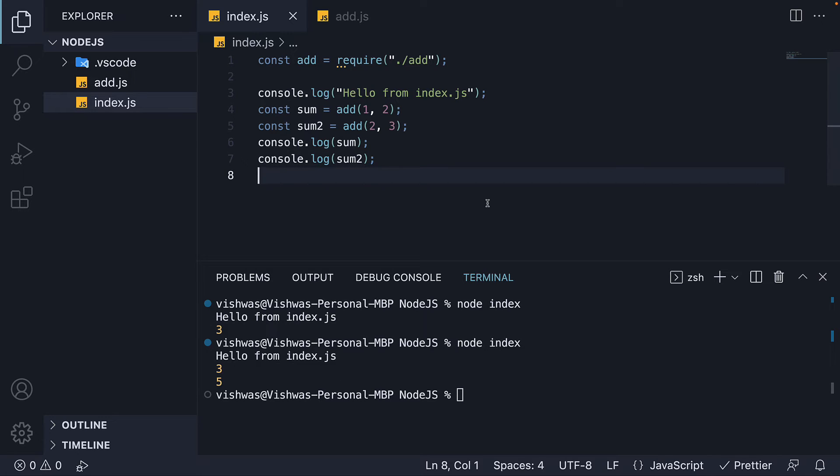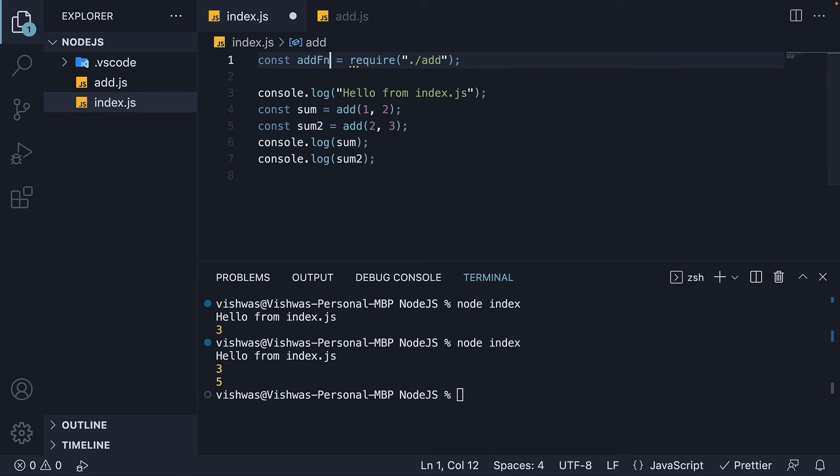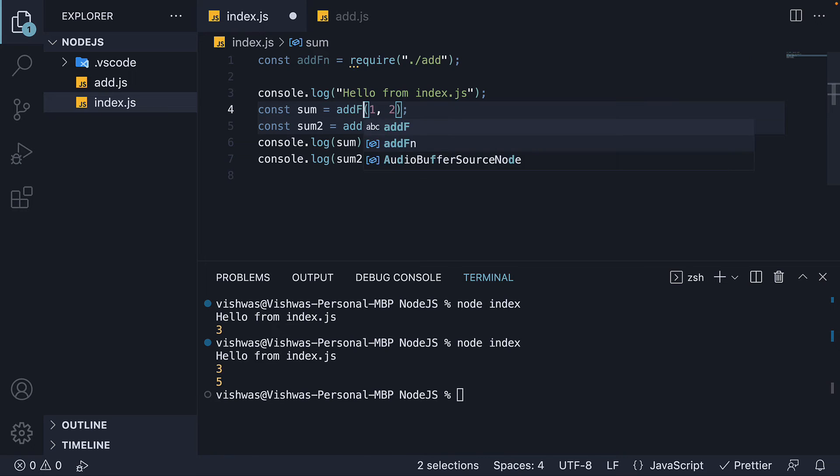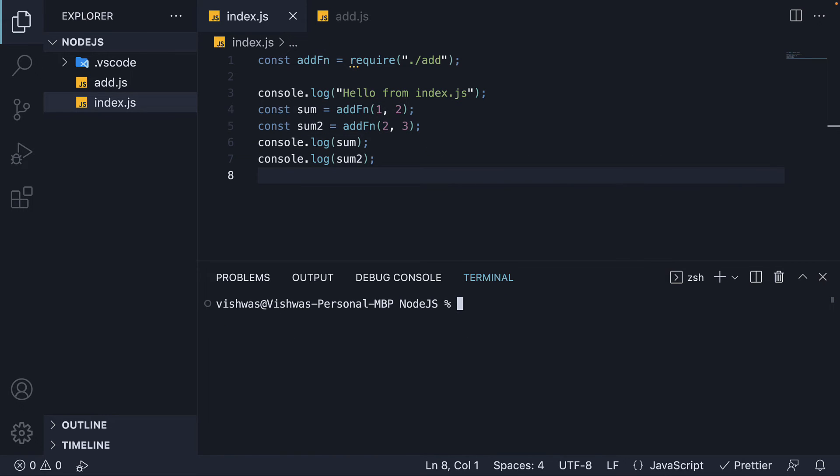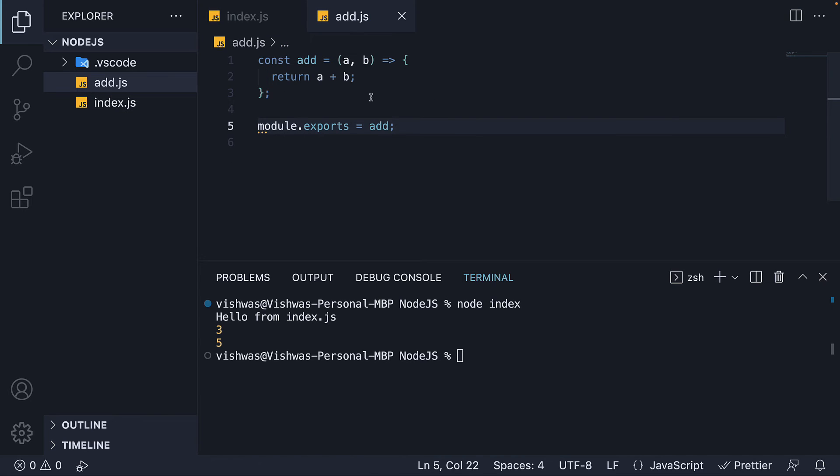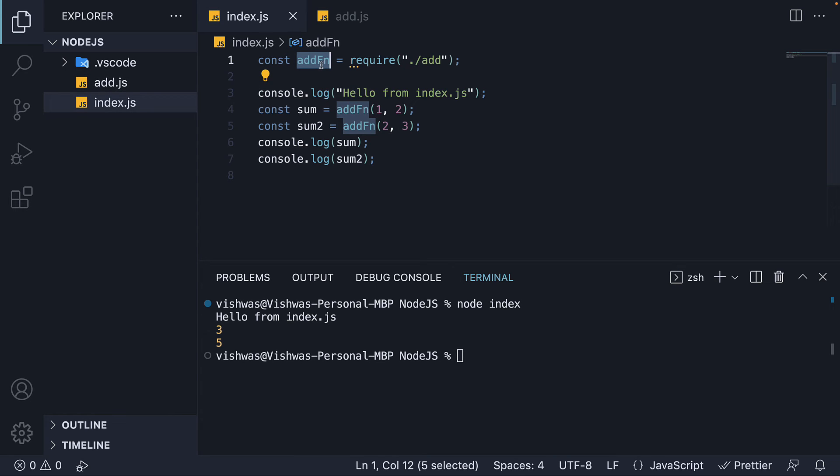Now one point you should make note of is that when we capture the value of module.exports using the require function, the constant name can be anything. It doesn't have to be add. I can change this to add function and update the function calls as well. Rerun node index and we see the same result. The return value doesn't have to be the same as the exported value. This is called a default export where you can refer to the returned value using any name.